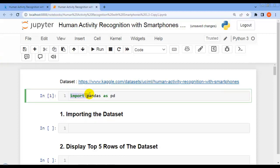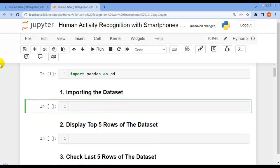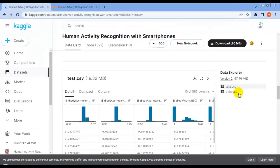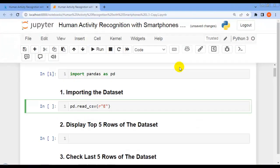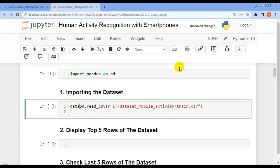Let me first import pandas as pd and execute this cell. Our pandas library is successfully imported. Now let's import our dataset using pd.read_csv, since our dataset is available in CSV format. Let me assign it to the variable 'data' and also load the test data the same way.